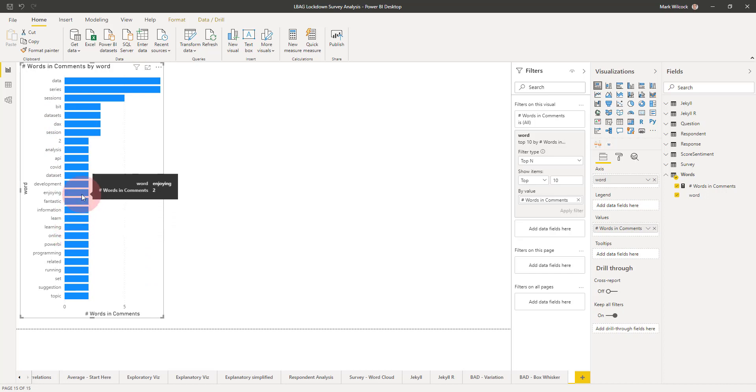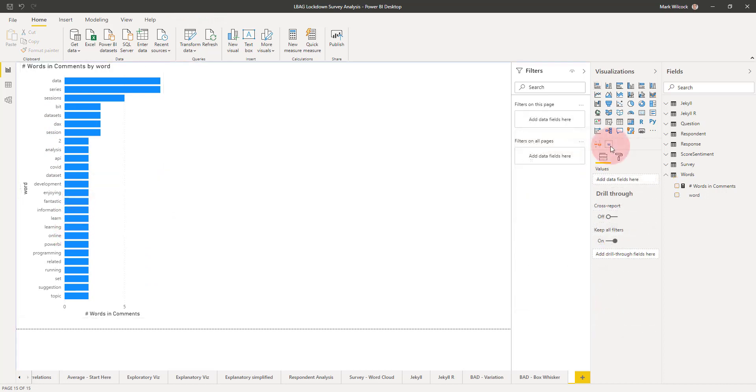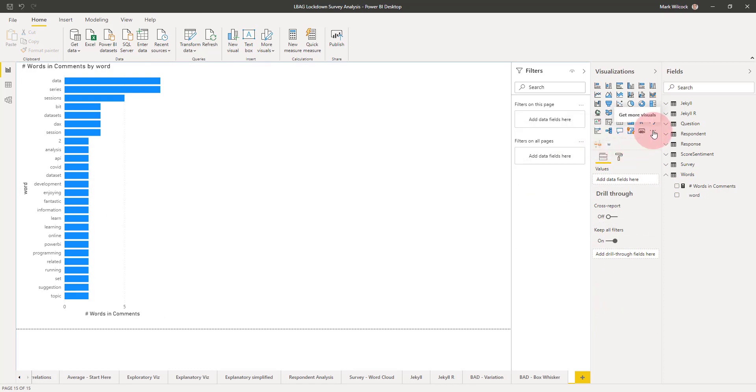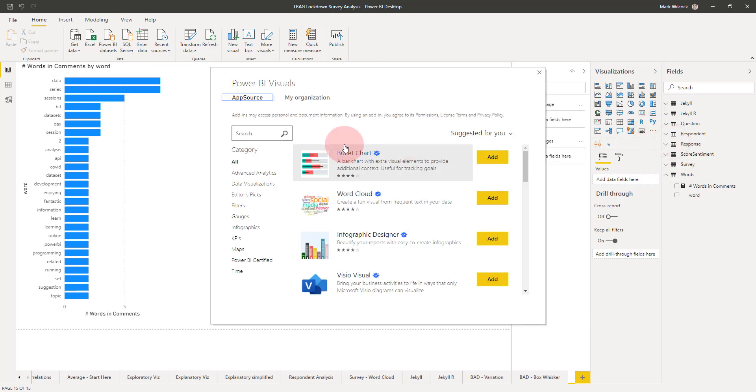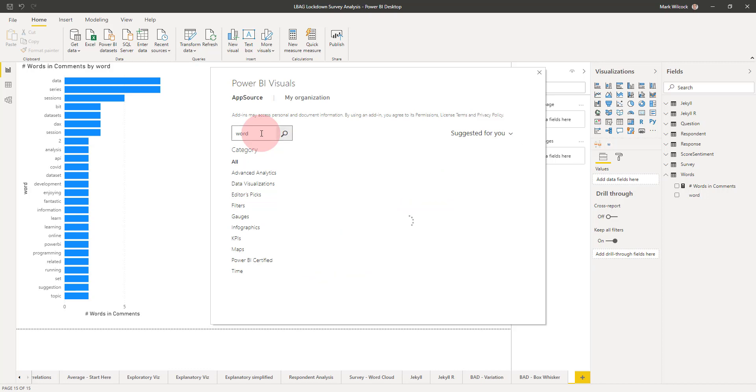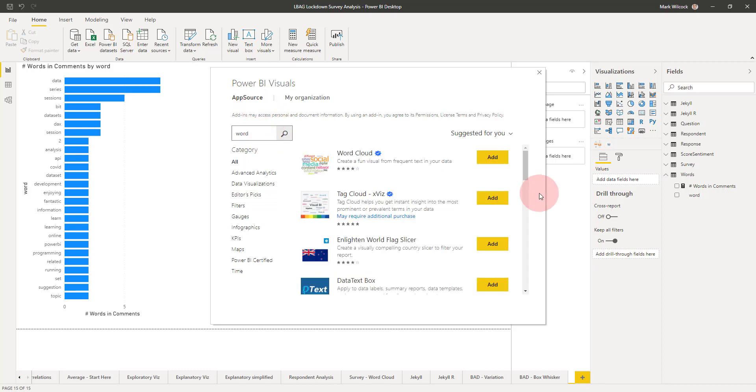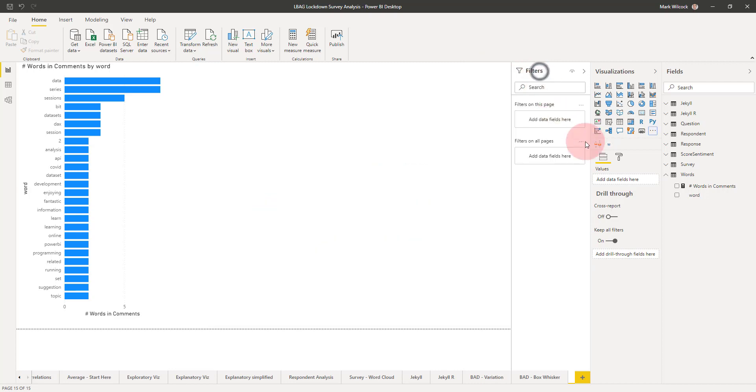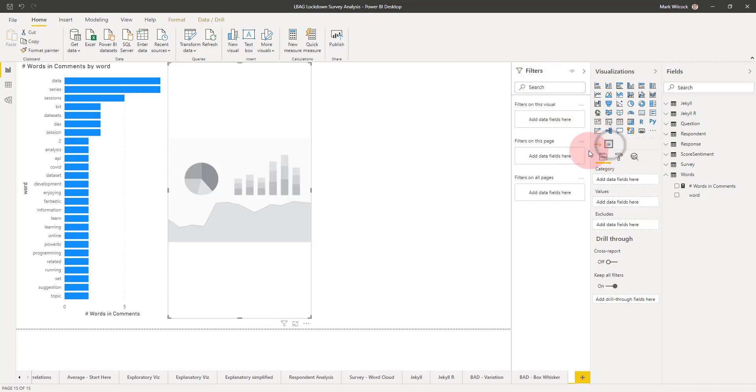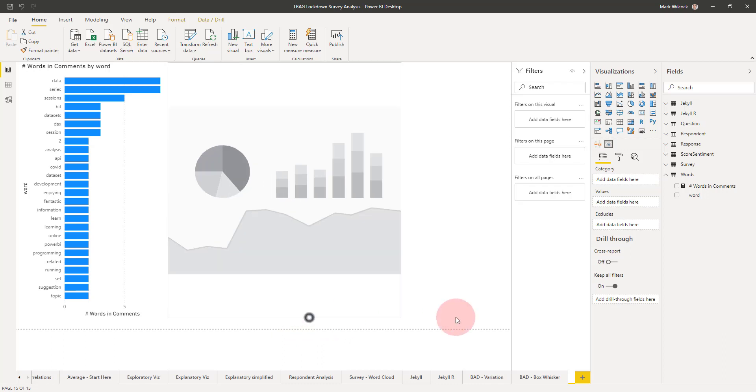Next, let's create our word cloud. The word cloud is actually a custom visual, so if you haven't got it you need to click on 'get more visuals' and then search for word cloud. There it is, and you can add it. I've already added it, so we don't need that.